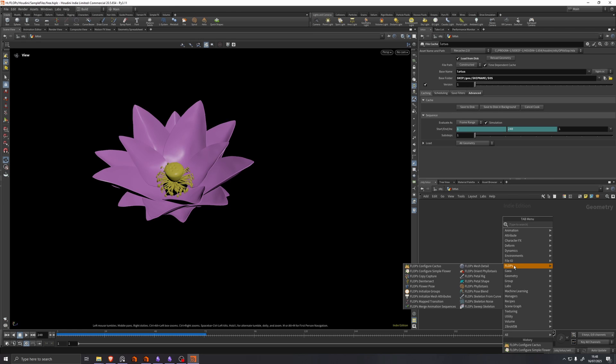So expect more videos covering flops nodes and the setups more in depth along with more feature updates. So please let me know if there's a feature you want to see implemented in flops or if there's a topic you'd like covered. I'd love to hear your feedback and I'm really excited to see all the beautiful flora that you guys make.